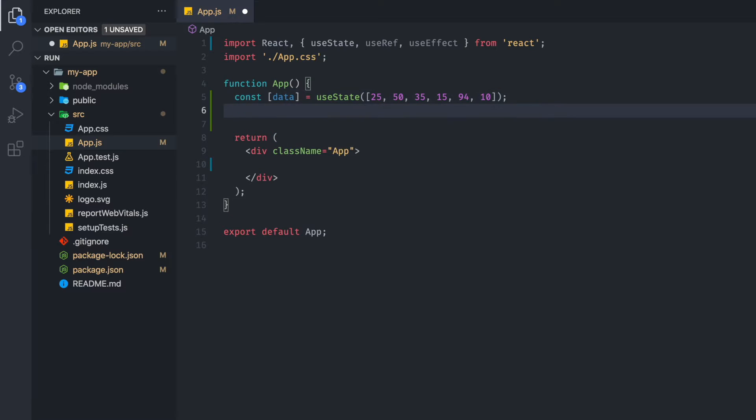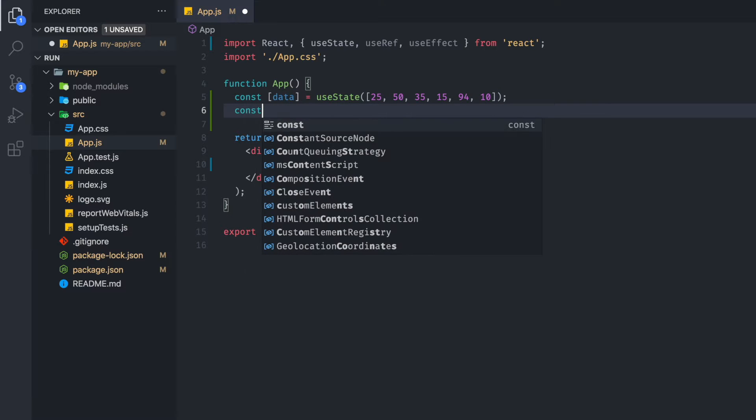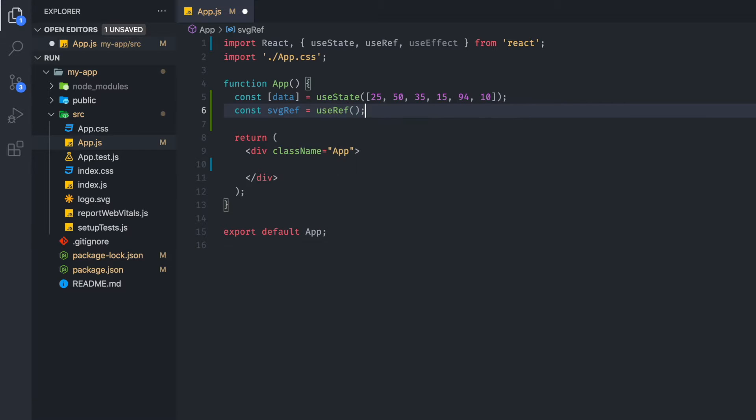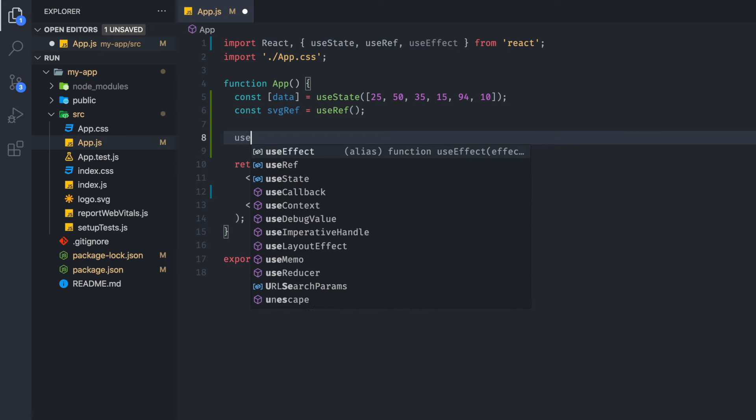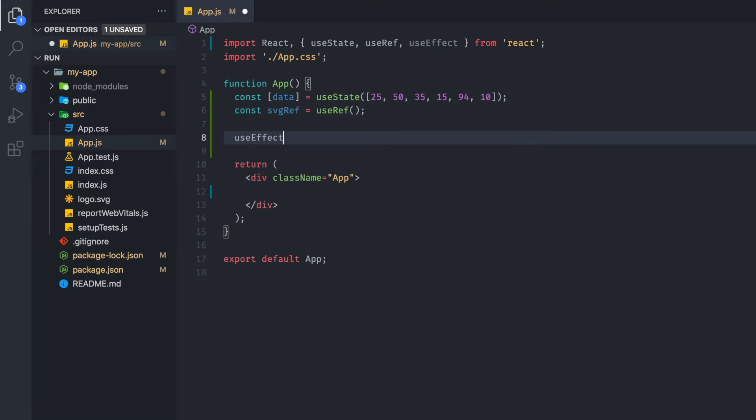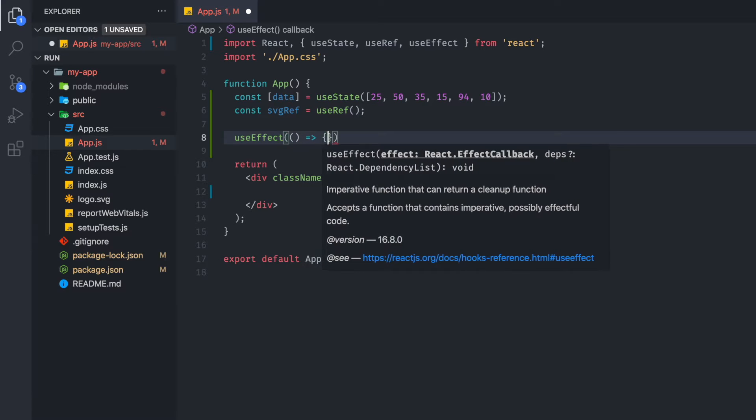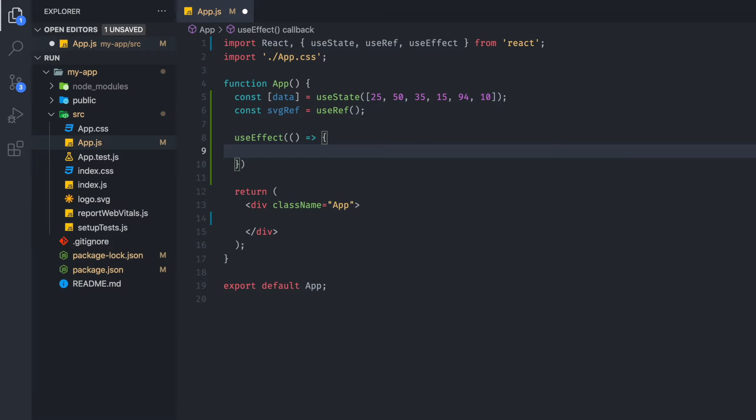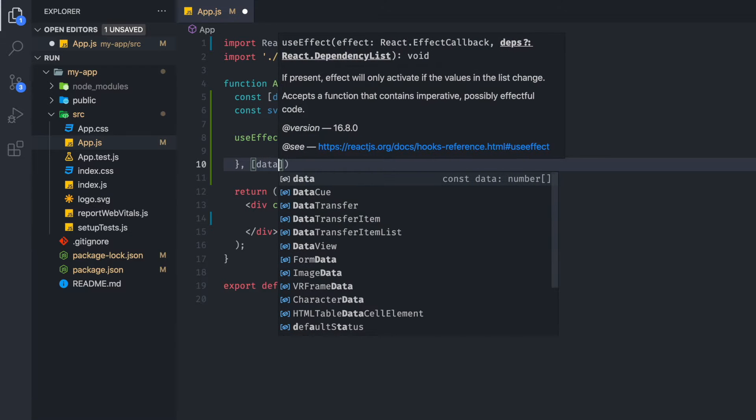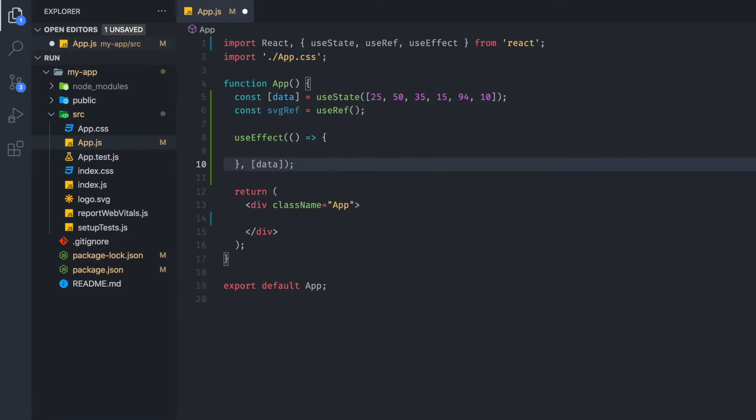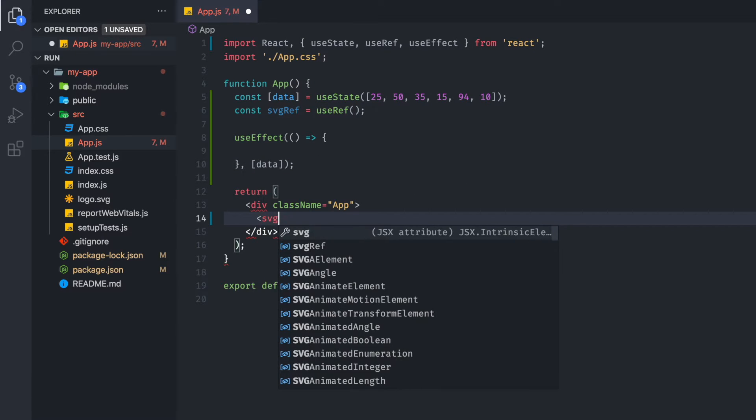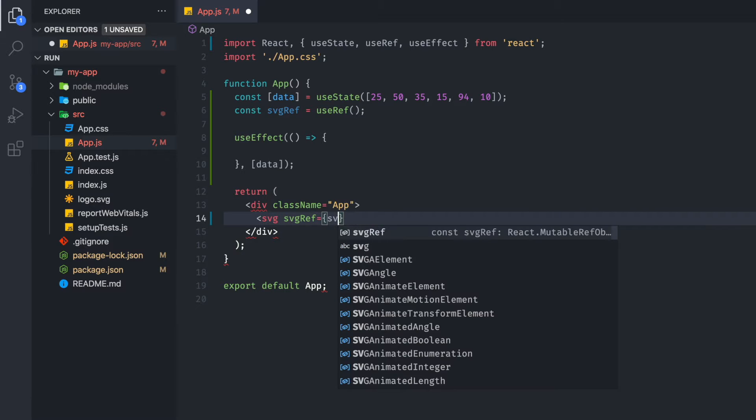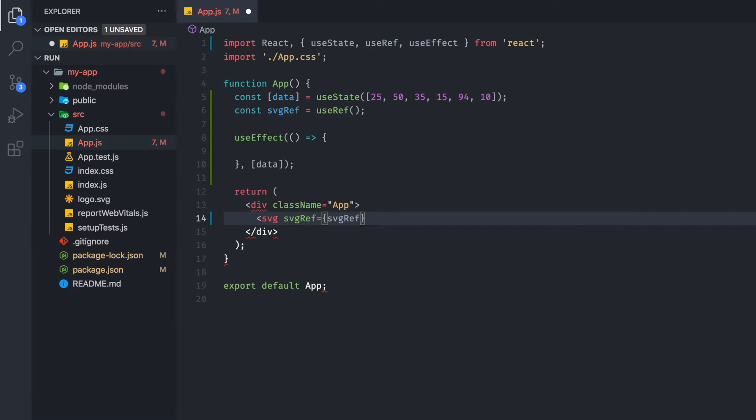And then we're going to set up an SVG ref. And we're going to useRef to get that value. And then we are going to useEffect. We're going to have a useEffect over here. And we're going to make it so that this useEffect will re-render anytime our data changes. And finally, we are going to set up an SVG with an SVG ref attribute, and we're going to pass in the SVG ref that we've created.